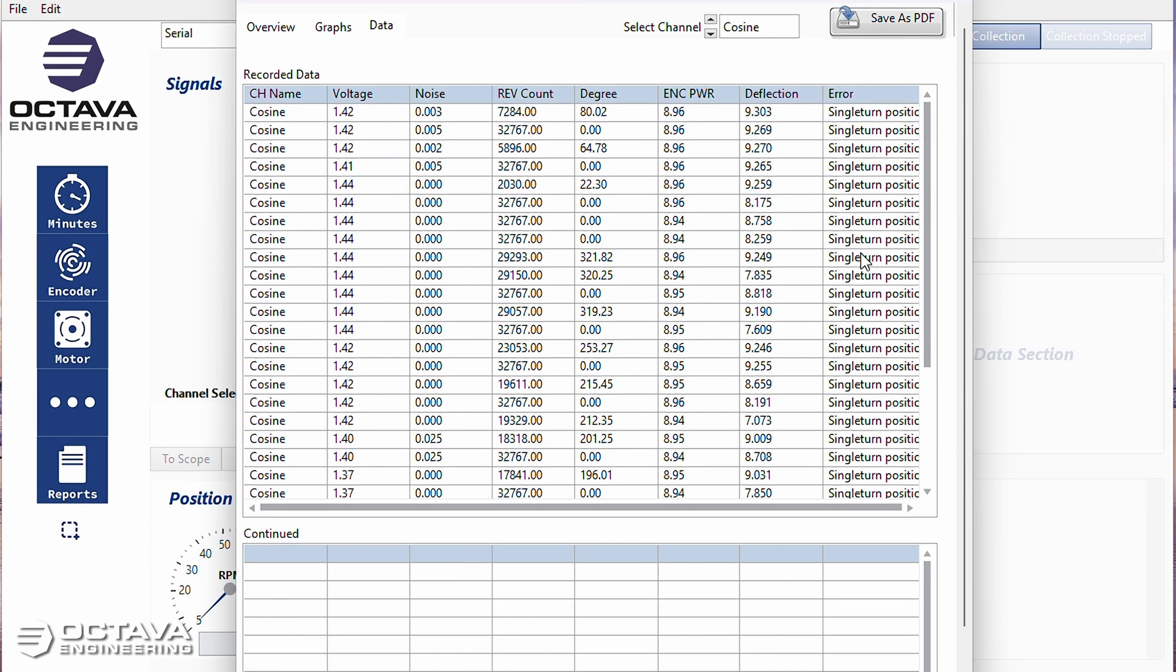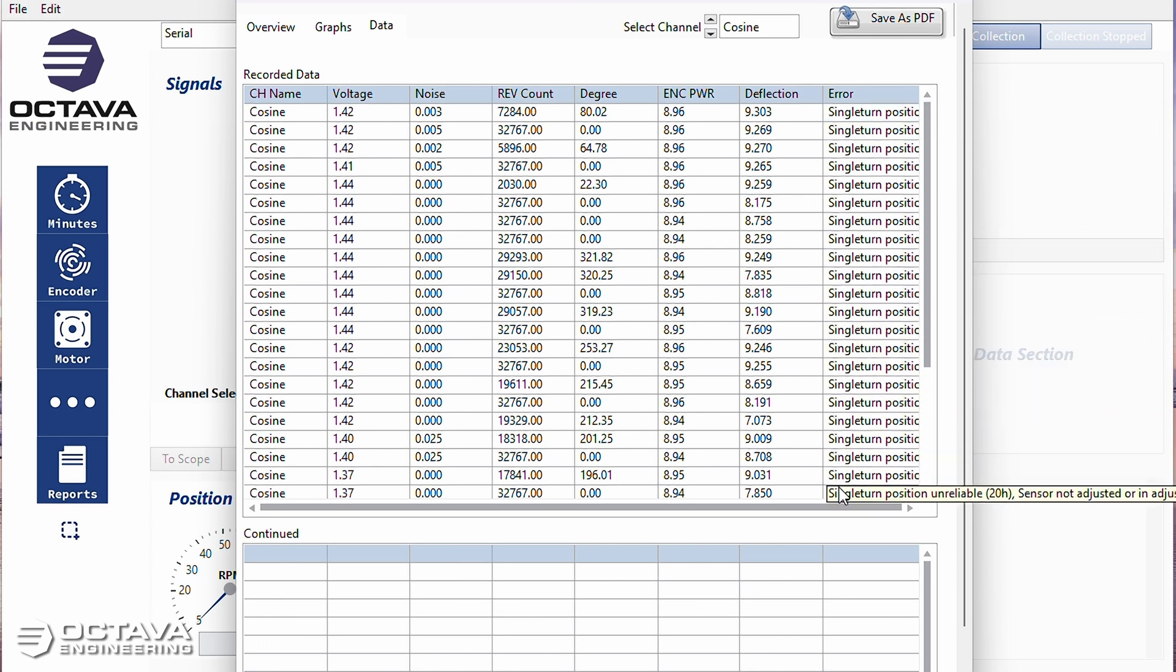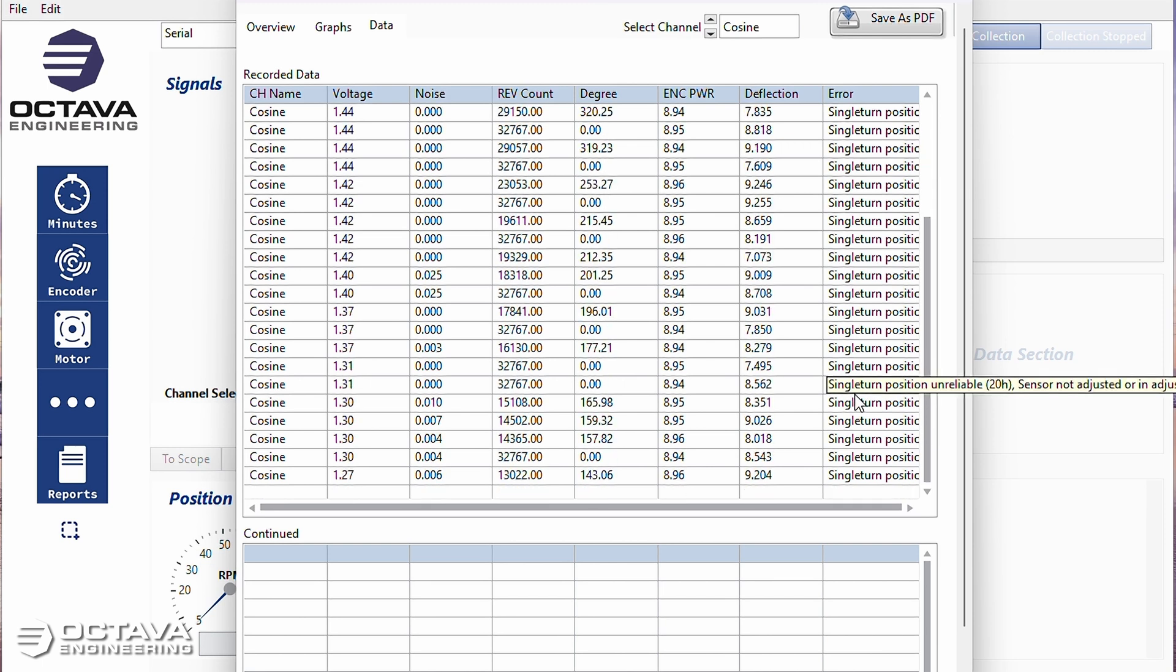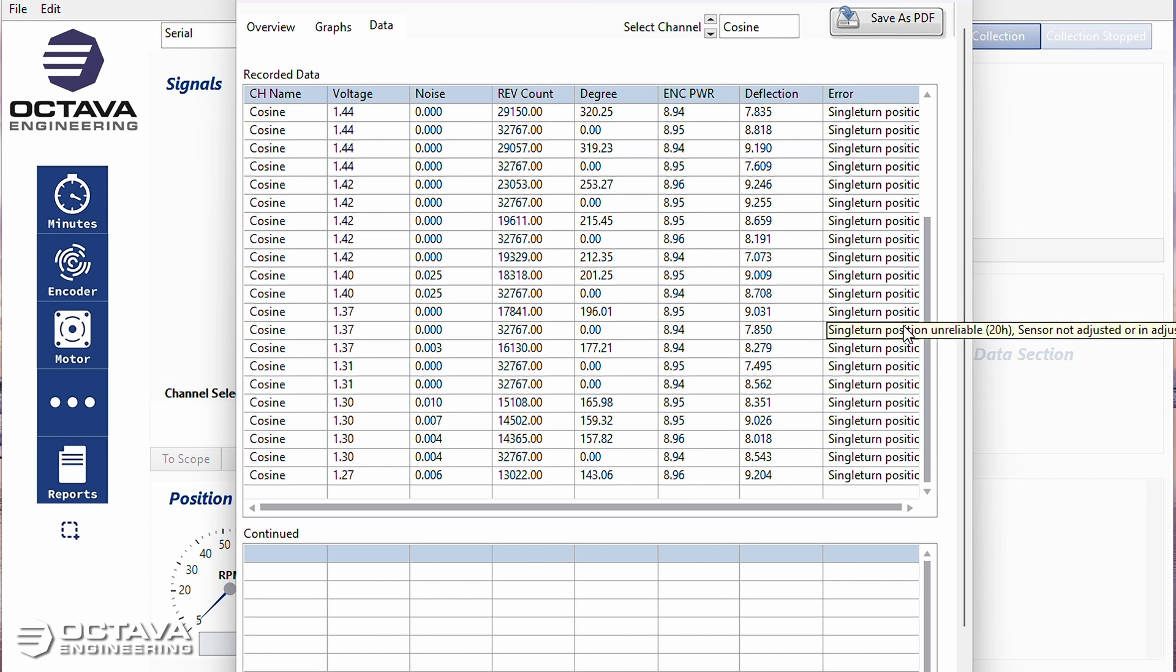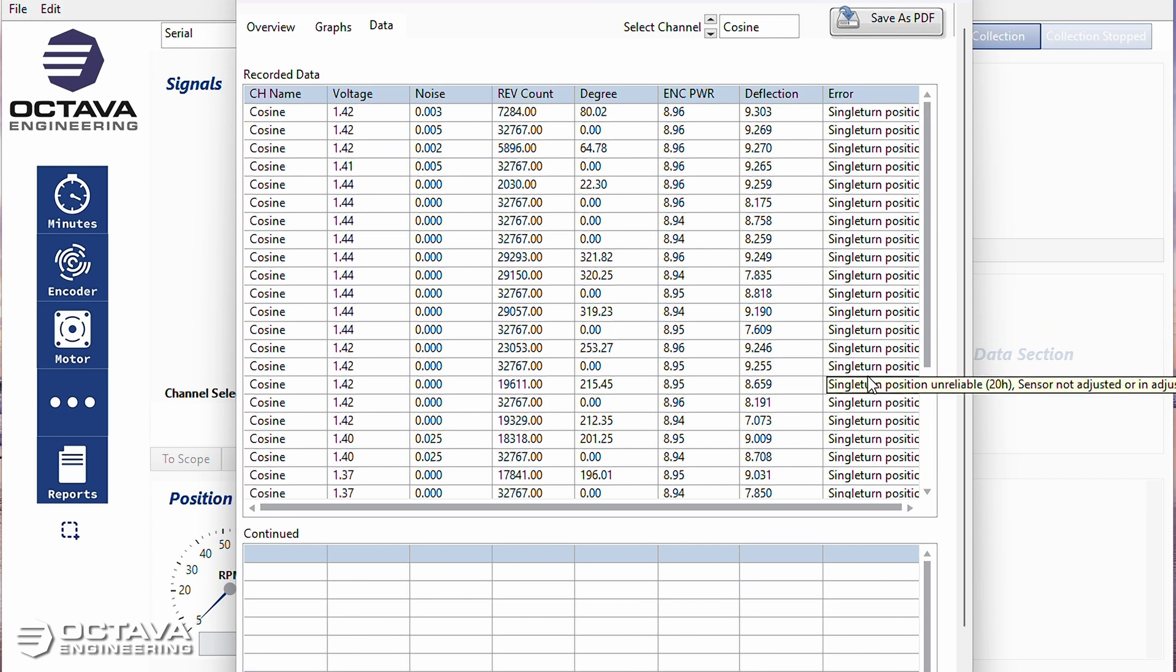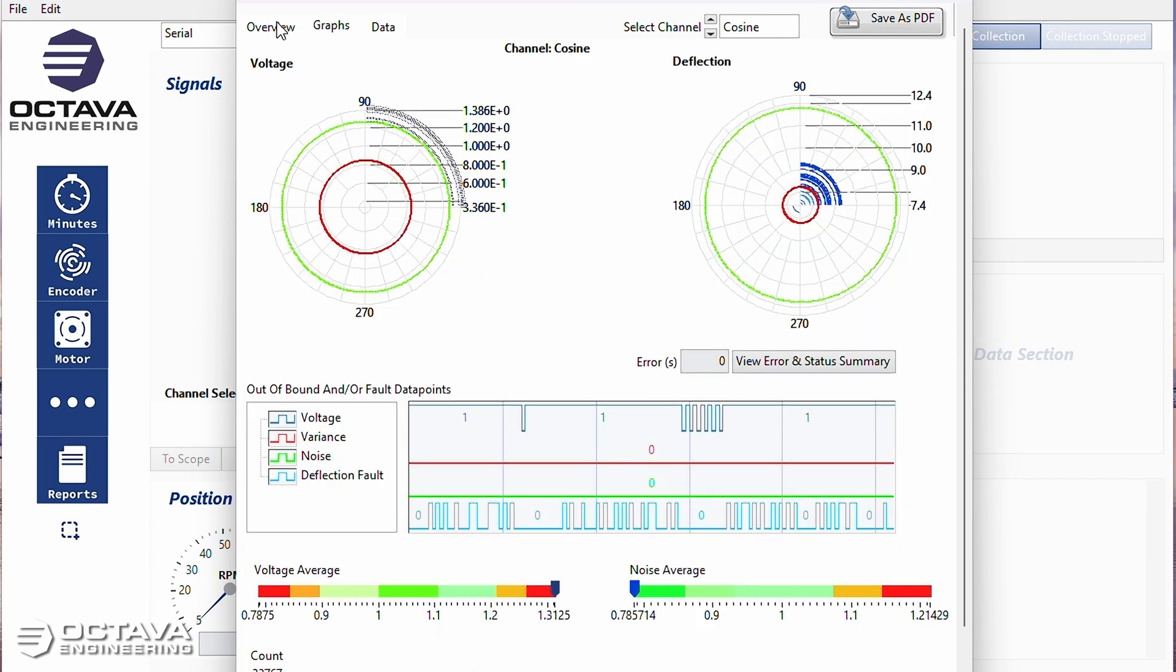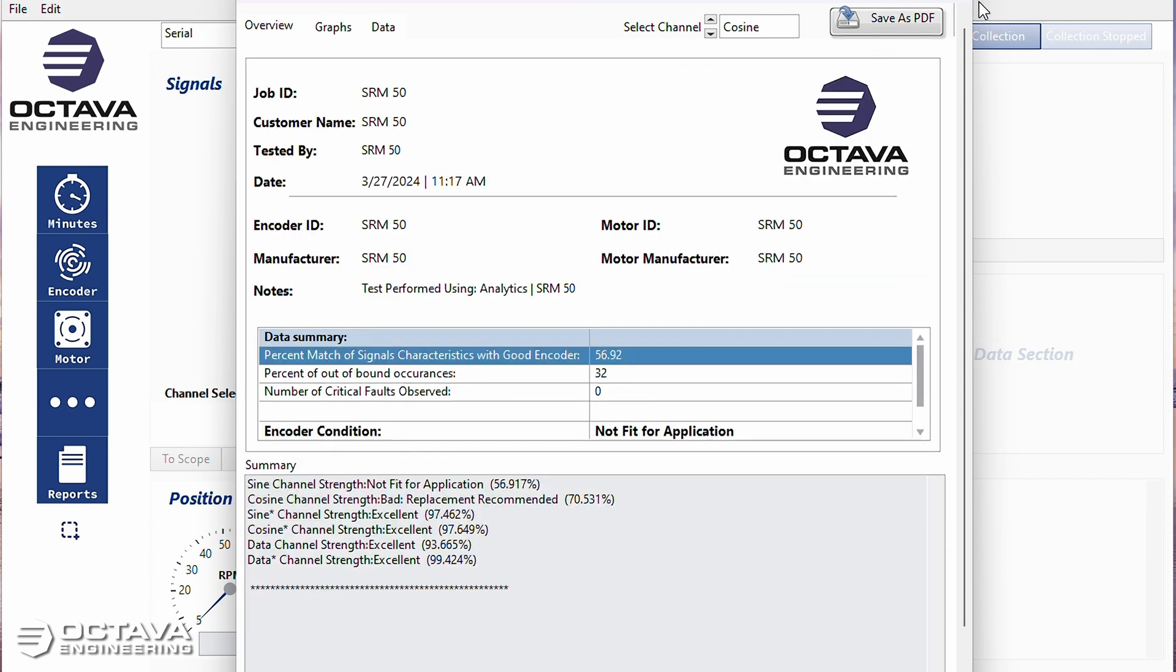And you can see as I was rotating the encoder shaft, the encoder itself actually threw an error, single turn position unreliable since they're not adjusted. So this encoder is clearly bad.